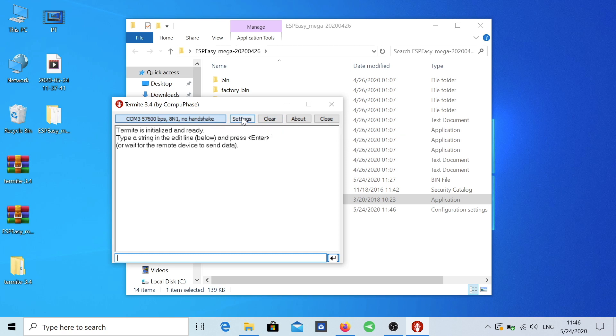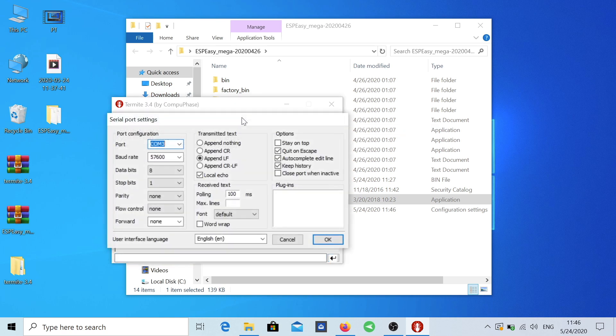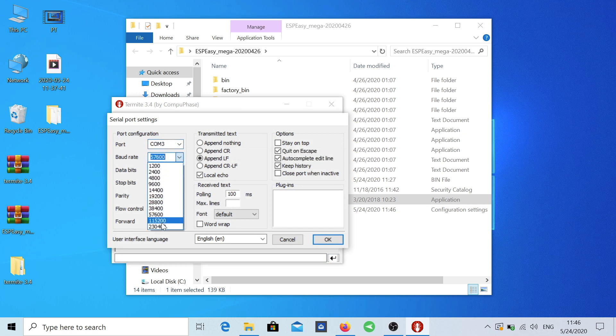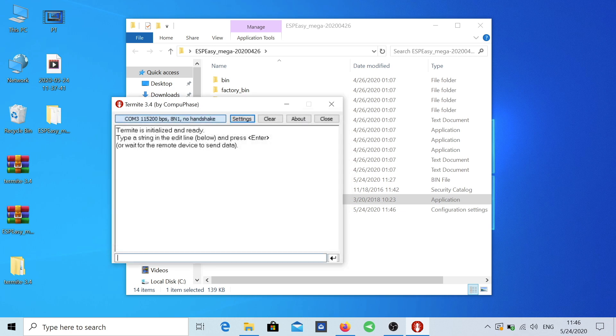Now the only settings that I'm going to change right over here is the COM just to see if it's correct and it is. And right over here I'm going to select 115200 and press OK. And that is it, not going to touch it anymore.